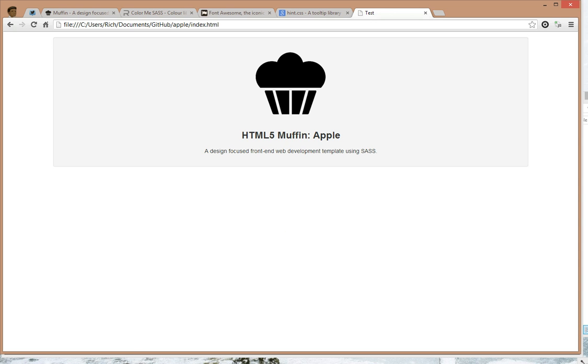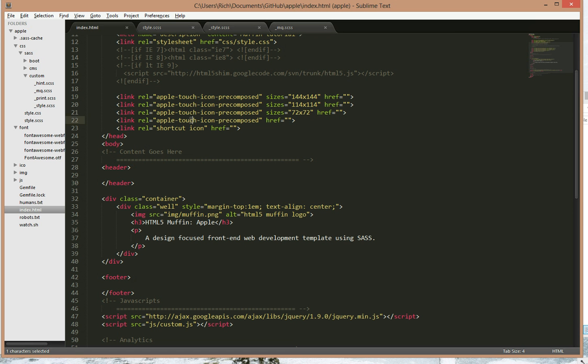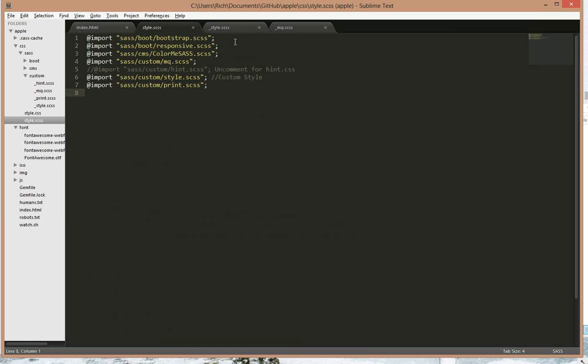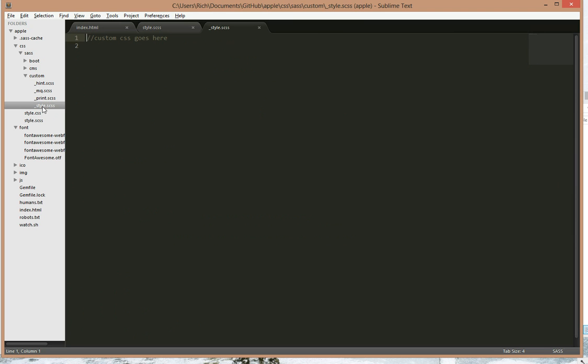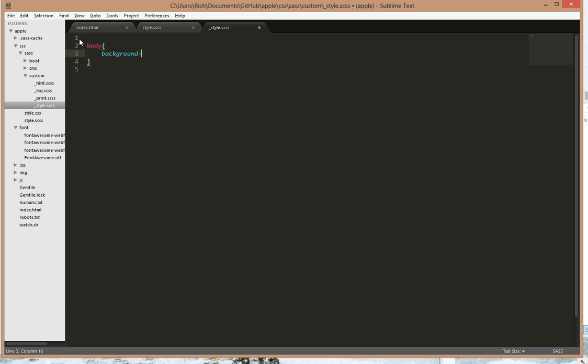So first thing I want to show off is the Colour Me SASS stuff. Now, if I want to change the background colour to let's say orange, open up our custom CSS. We do body, background colour, and we hit orange.